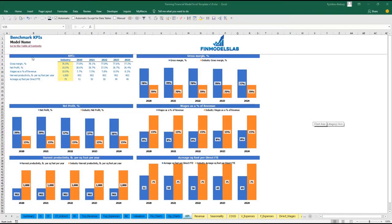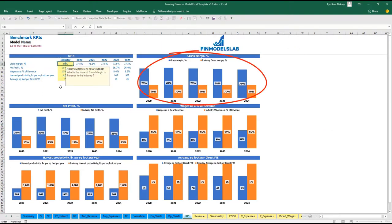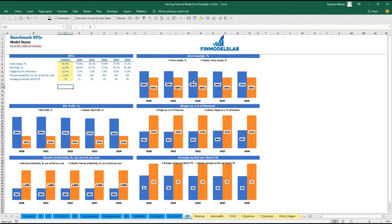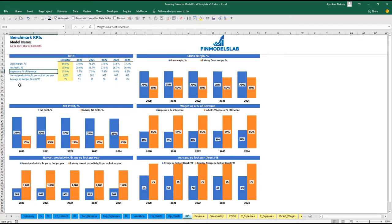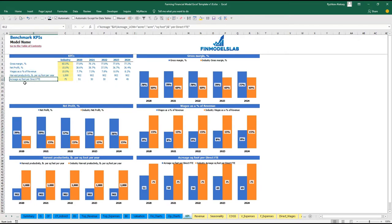On the benchmark KPIs tab, you may compare up to five benchmark KPIs with your industry standards. For example, gross margin — the industry standard is 60% — is shown as an orange line on the chart. You also have net profit, wages as a percentage of revenue, harvest productivity in pounds per square foot per year, and acreage in square feet per direct FTE.